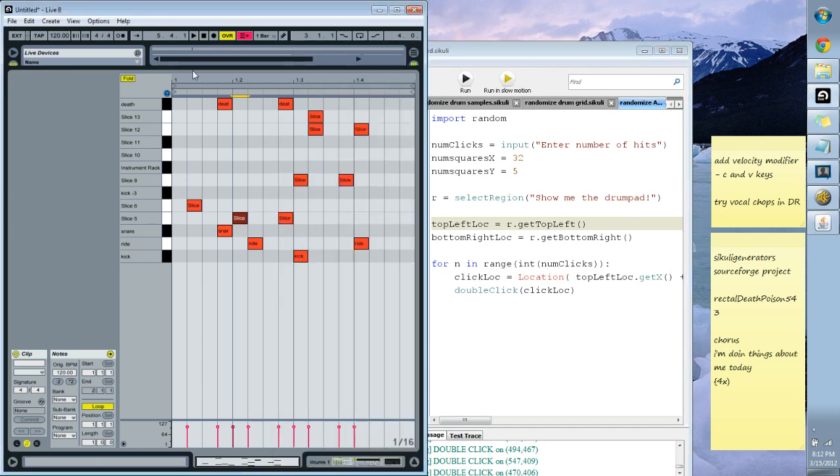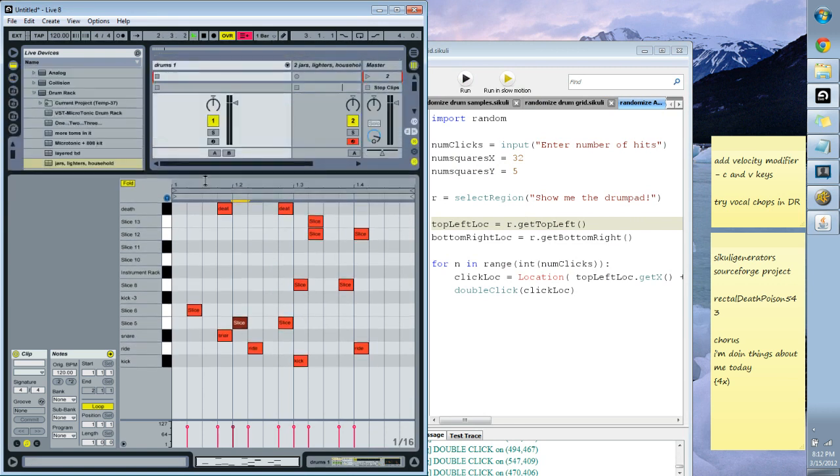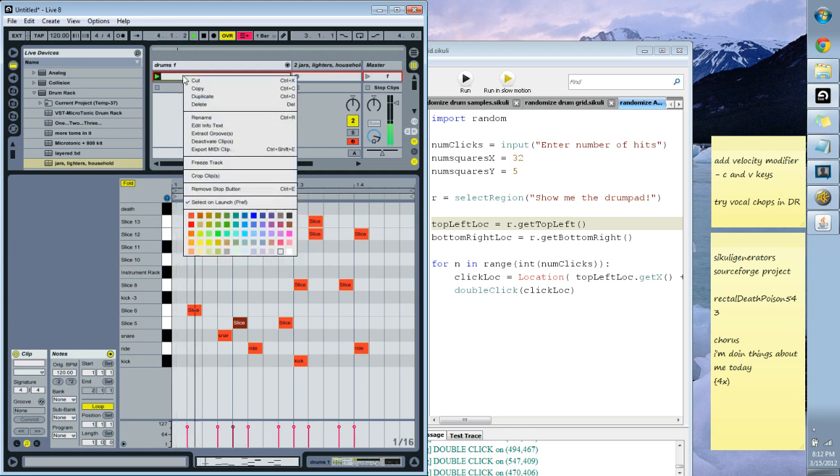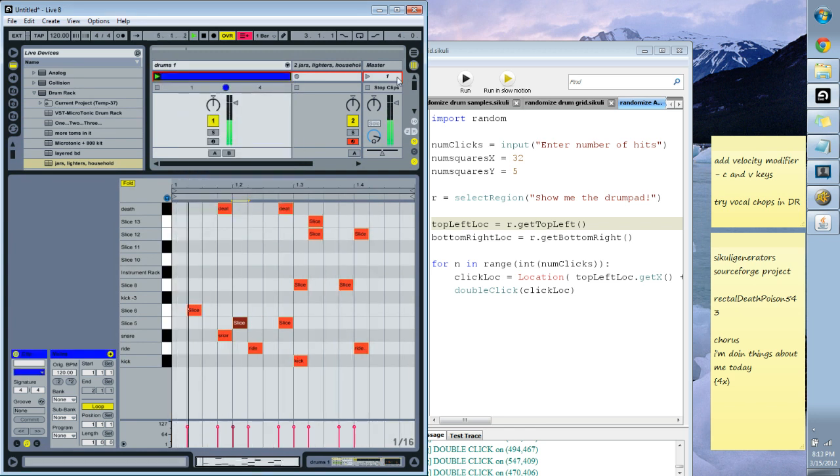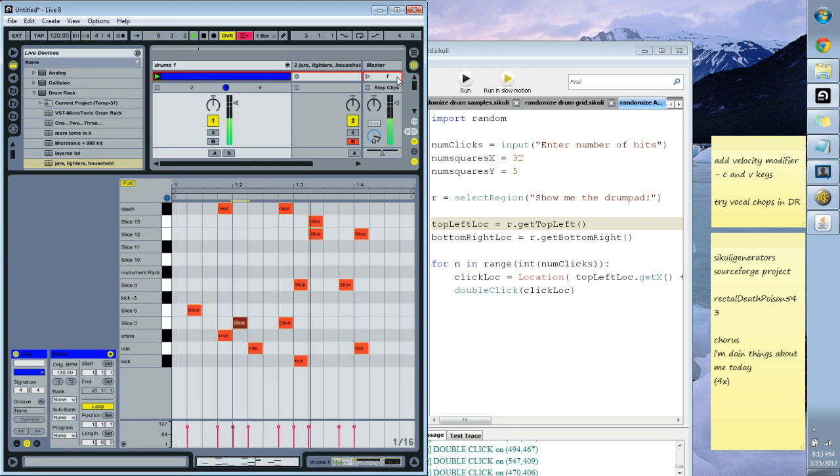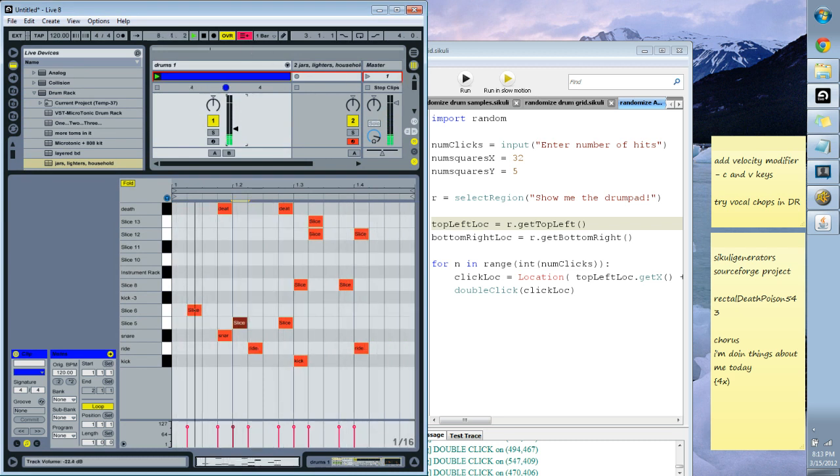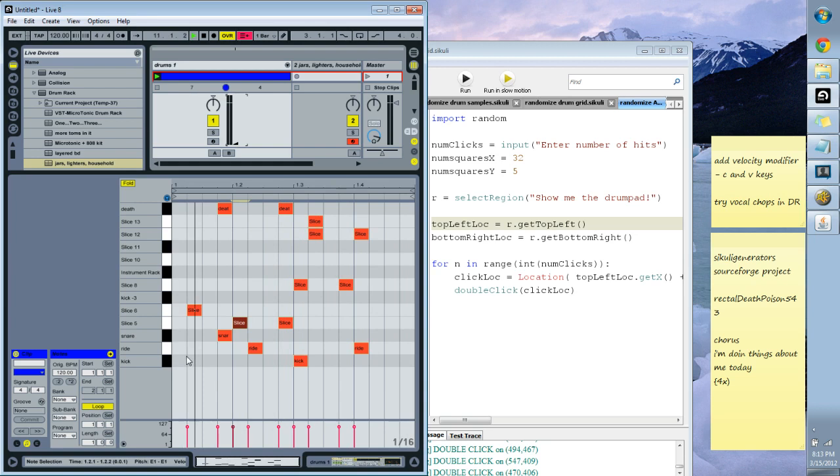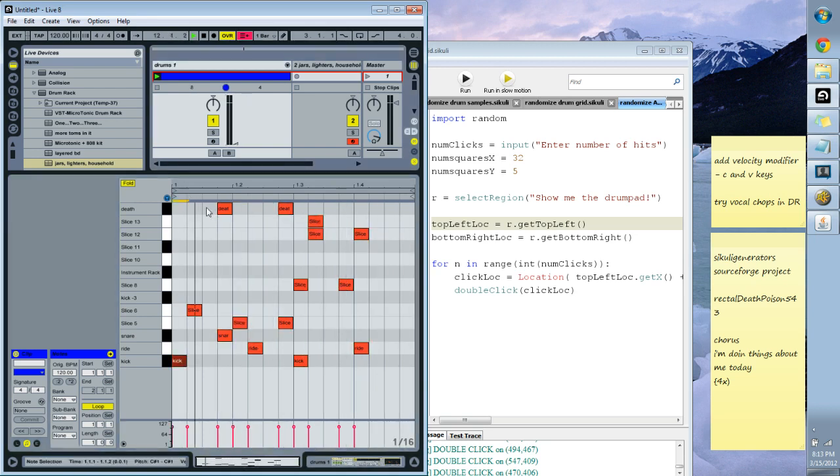So let's hear what that sounds like. It's just a random grid there. So that's kind of a cool little random Amen break.